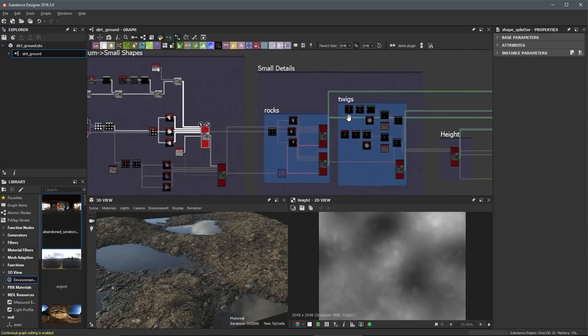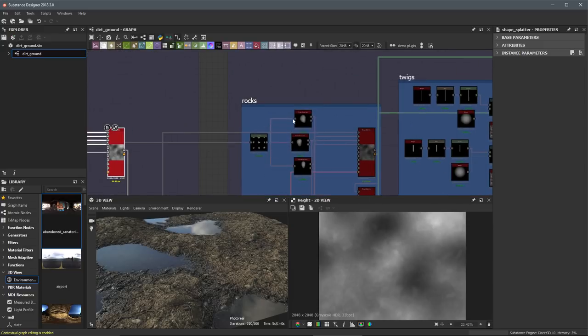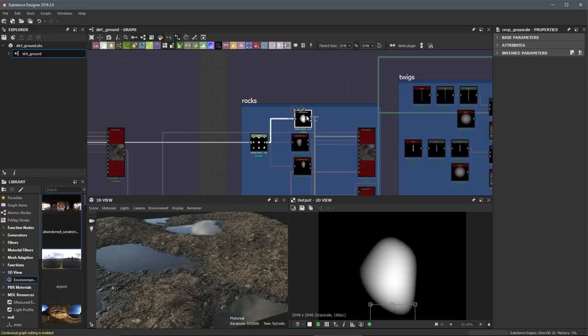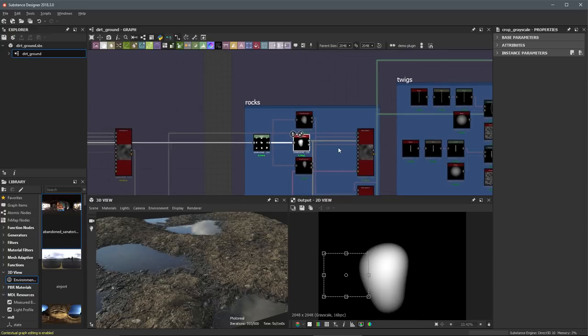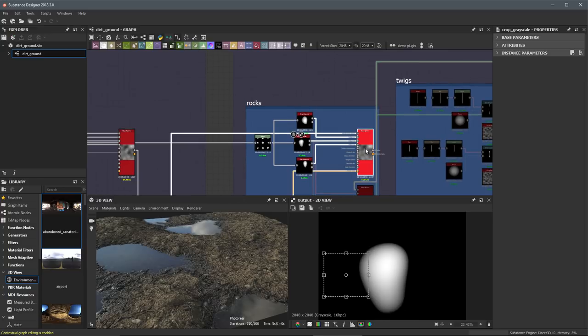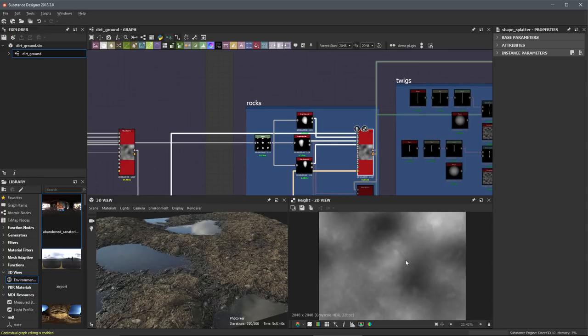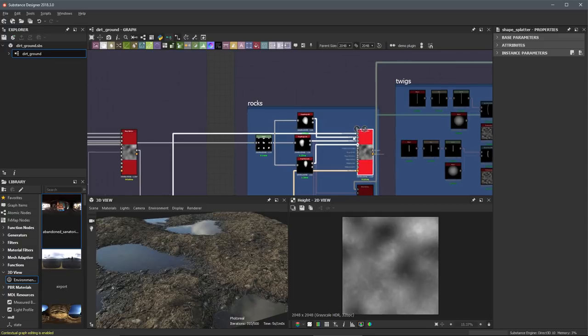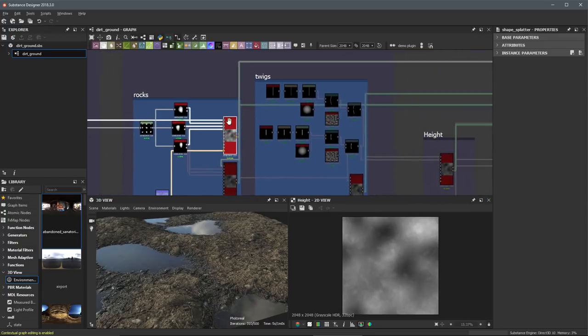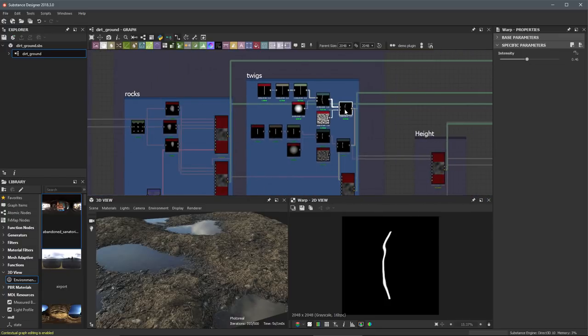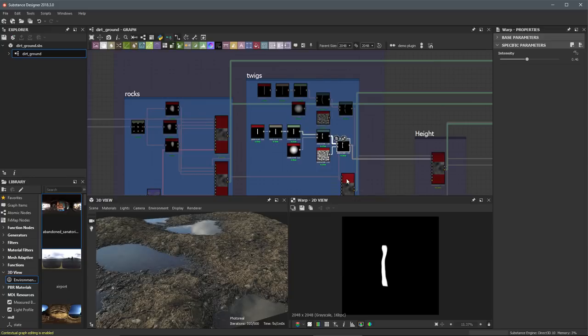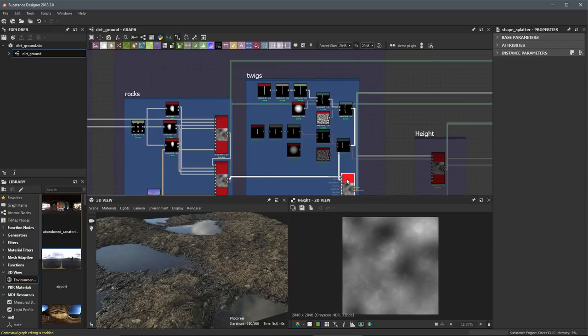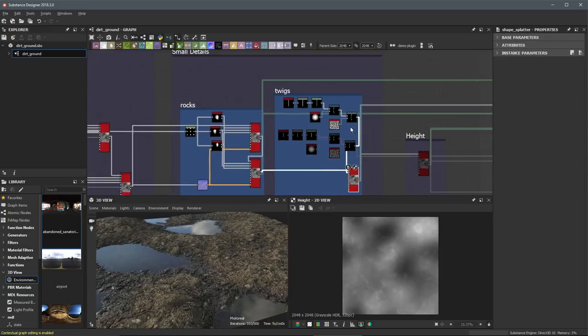Now we come over here into another section where I am going to start to work at incorporating some of these smaller details. So for example, here I have some of these basic rock shapes and we are going to be scattering these here across our height. So we are adding some rocks. Here we have some shapes that represent some twigs and we are also kind of scattering these across our ground.